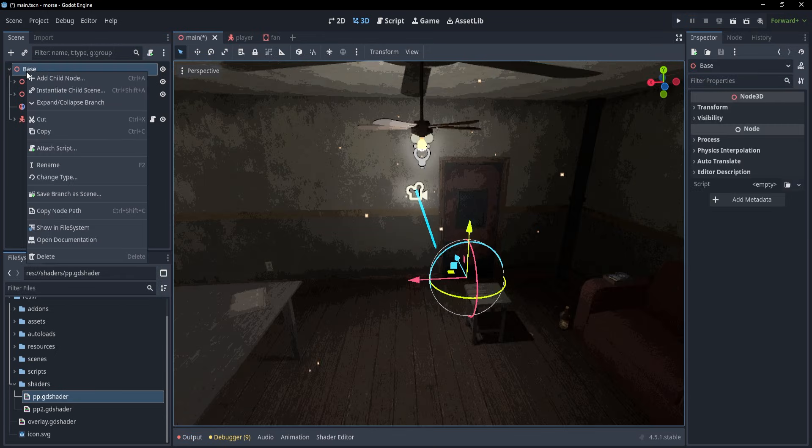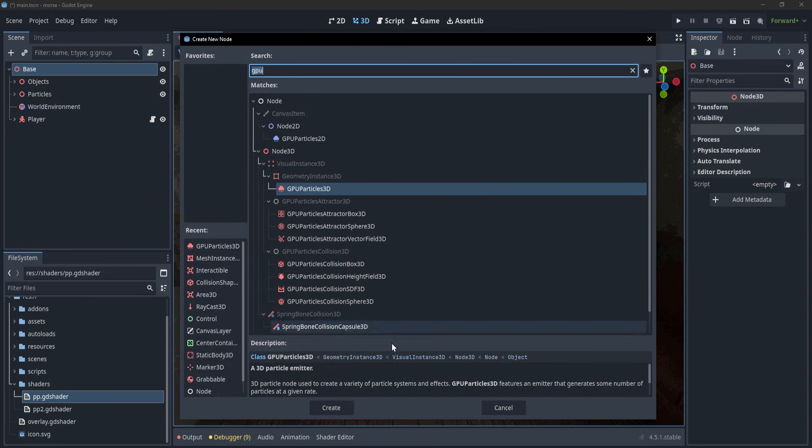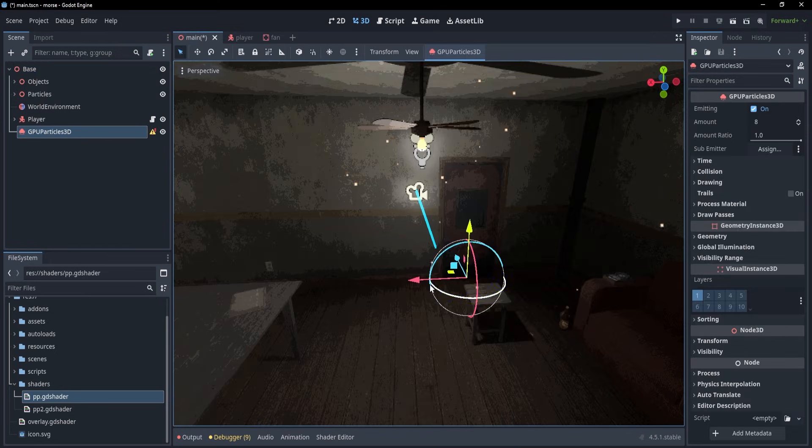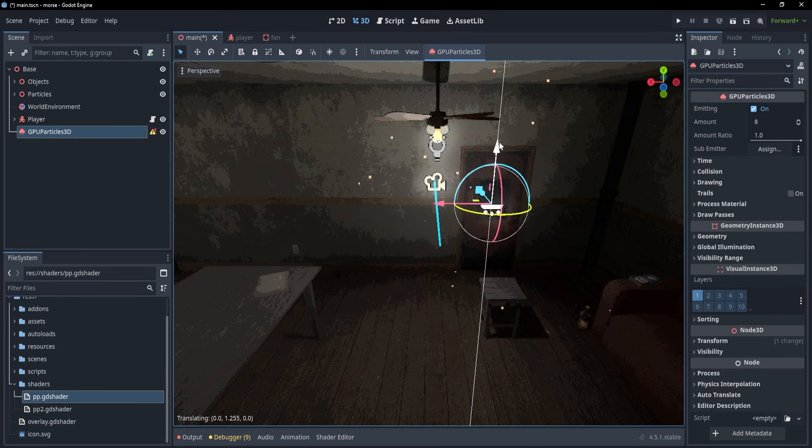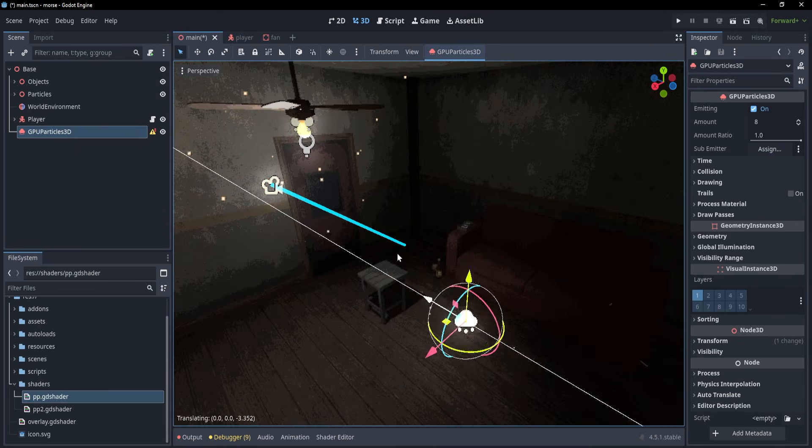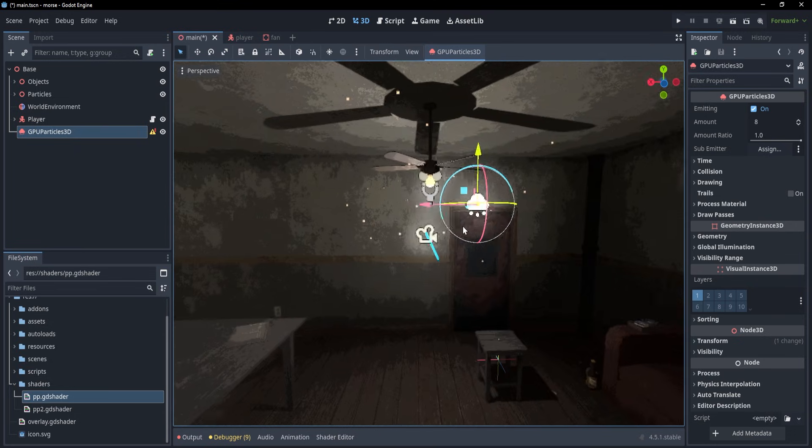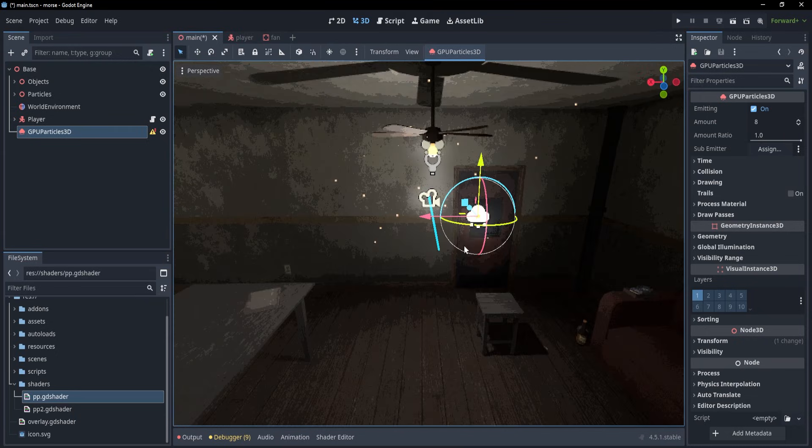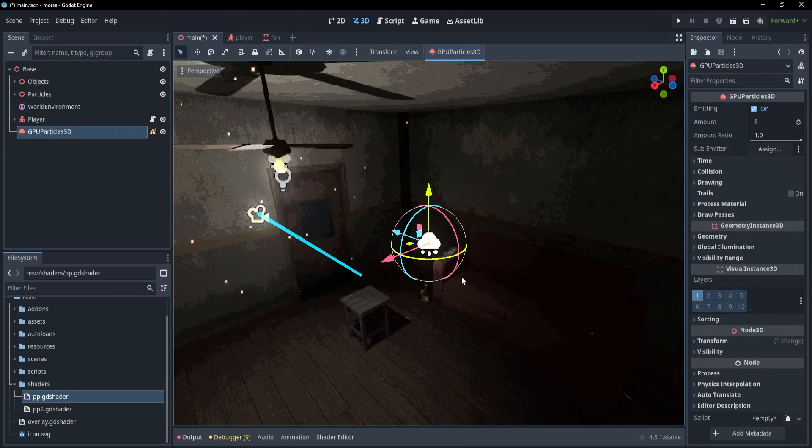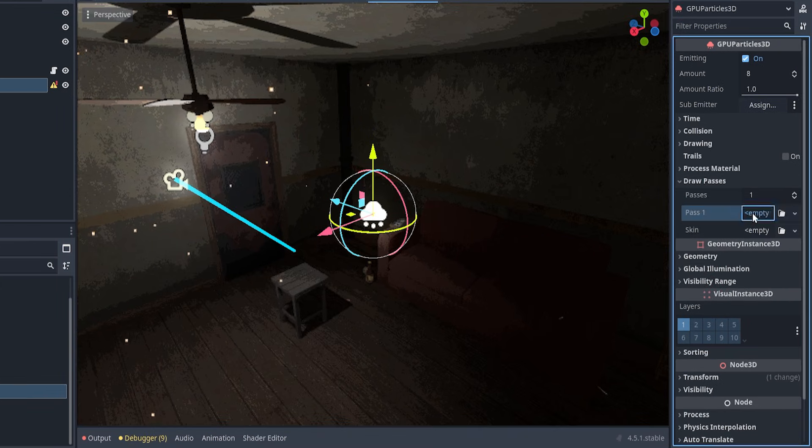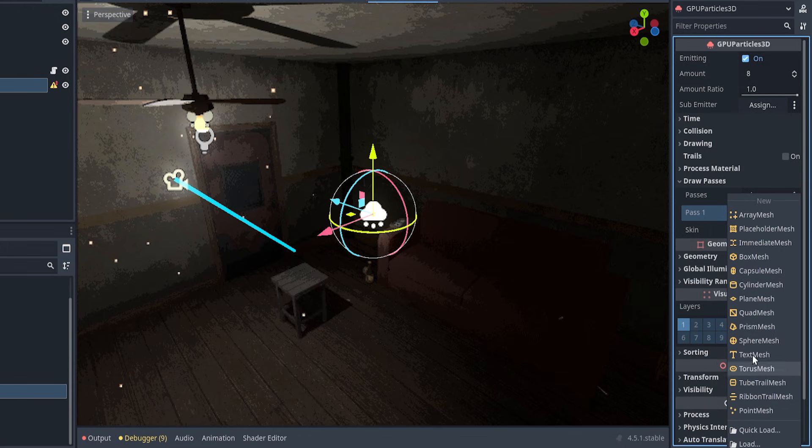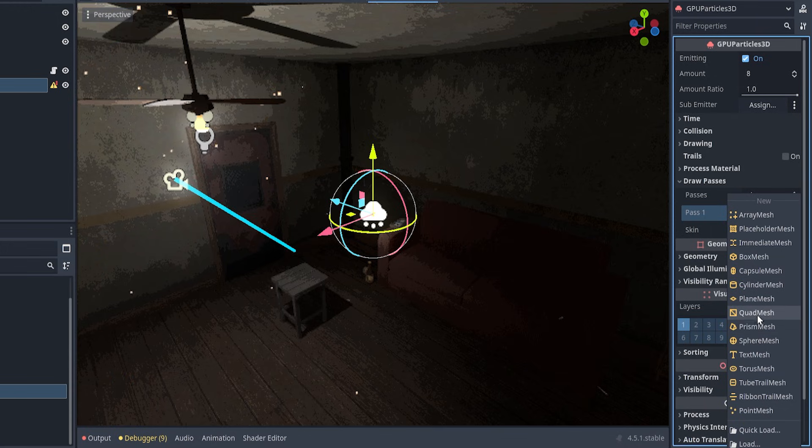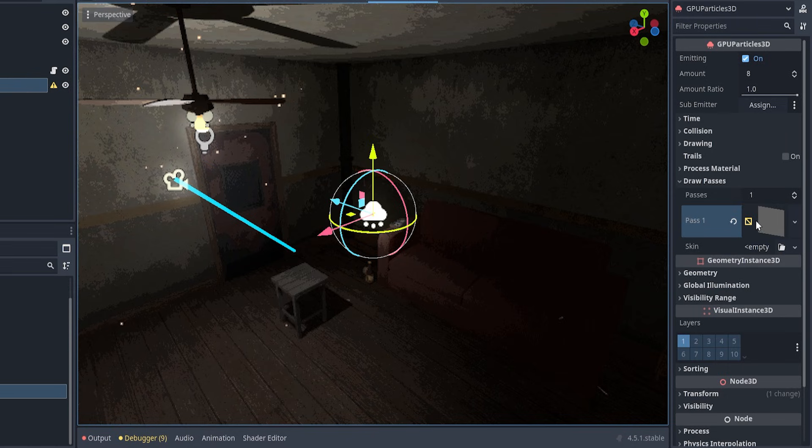Alright, so to begin with, the first thing that I'm usually doing is adding a new GPU Particles 3D and this node allows me to spawn a bunch of particles. Now, of course, I have to take it so that I can visualize it more easily and put it in some comfortable place and afterwards I need to make something to make it visible.